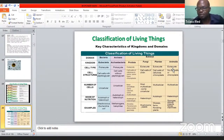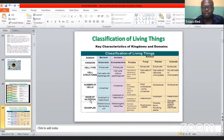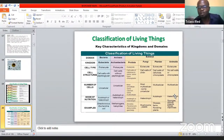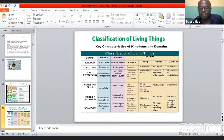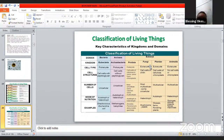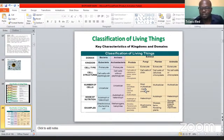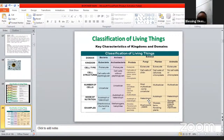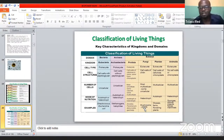Plants are also multicellular, but they have cell walls — unlike animals. Plants also have chloroplasts, meaning they are autotrophs that produce their own food. Heterotrophs don't produce their food; they feed on plants or other animals to survive. Examples of plants are mosses and flowering plants. Fungi are mostly multicellular and heterotrophs — they depend on others for food. Examples of fungi are mushrooms and yeast.